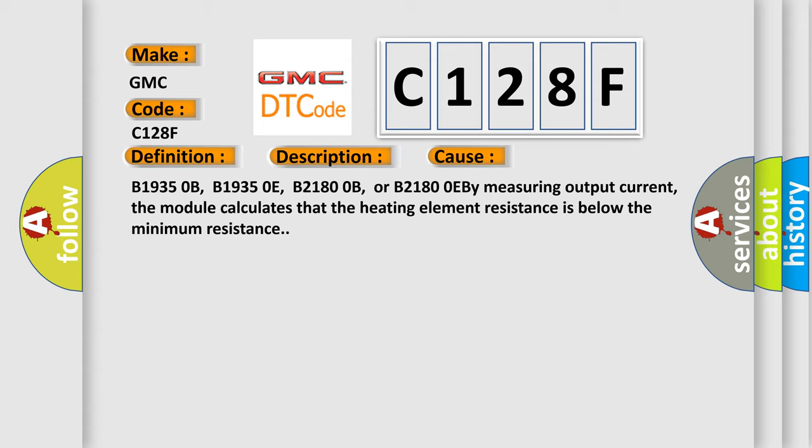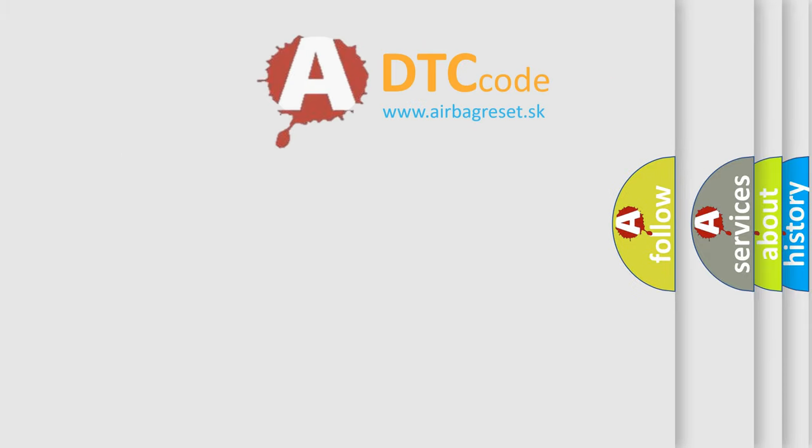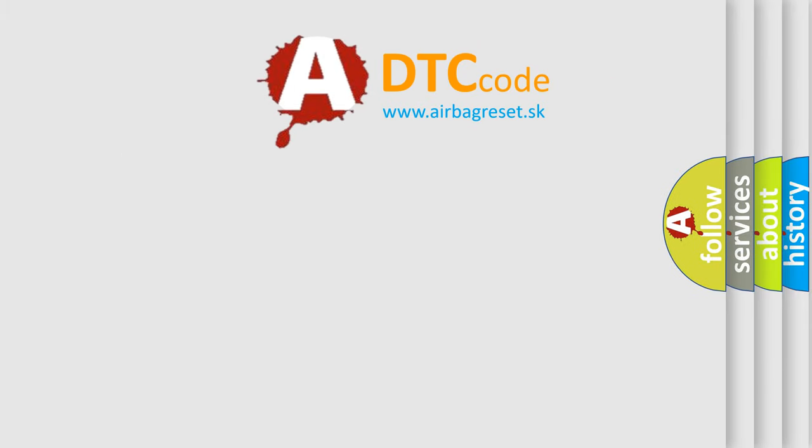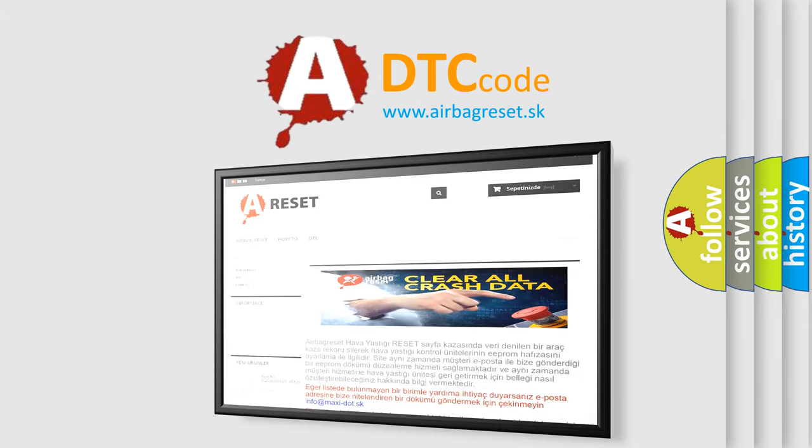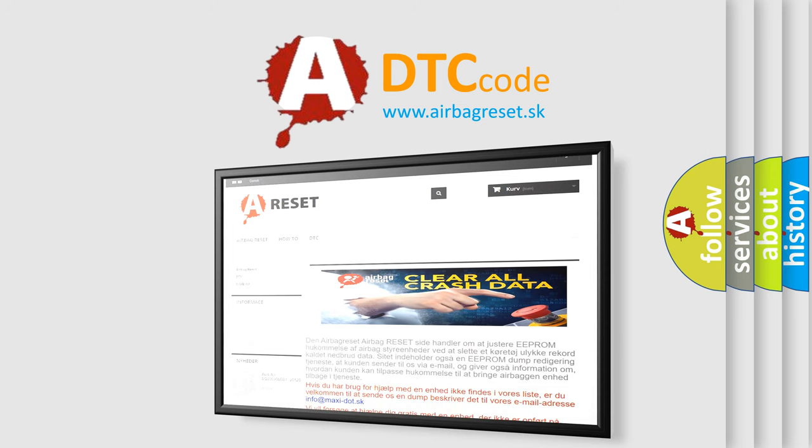The Airbag Reset website aims to provide information in 52 languages. Thank you for your attention and stay tuned for the next video.